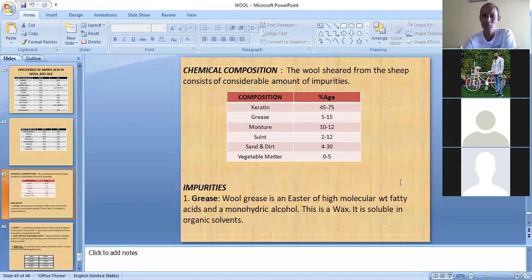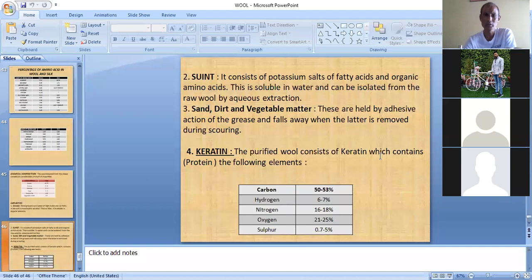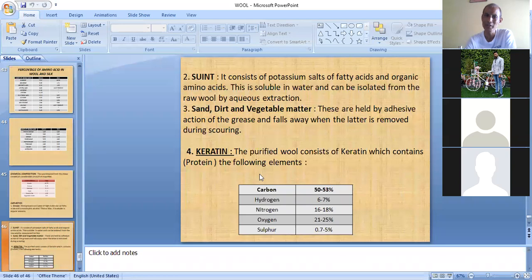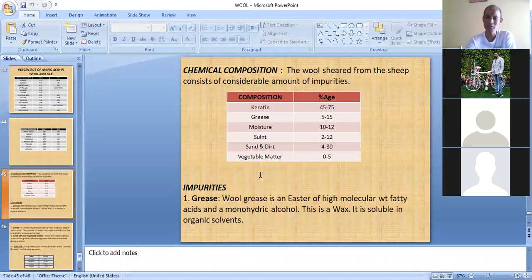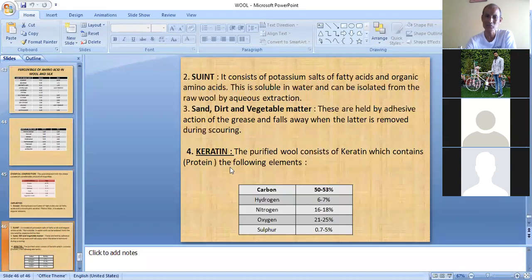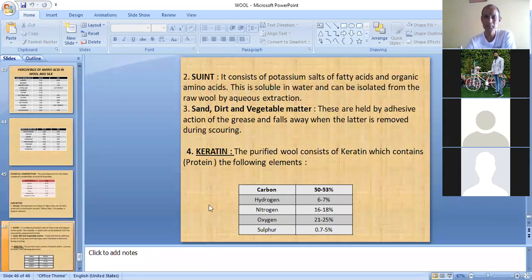To summarize: if asked about the chemical composition of wool fibre, the answer covers grease, suint, sand, and keratin. If asked specifically about the chemical composition of keratin found in wool fibre, the answer is the elemental percentages given above. These are two distinct questions, so don't get confused. With that, today's topic has been covered and the remaining content will continue next time.